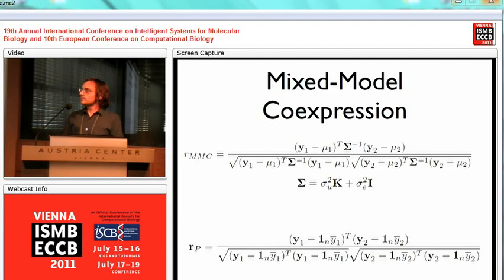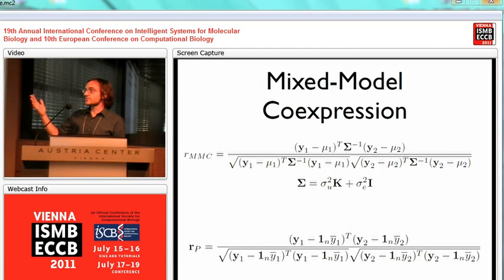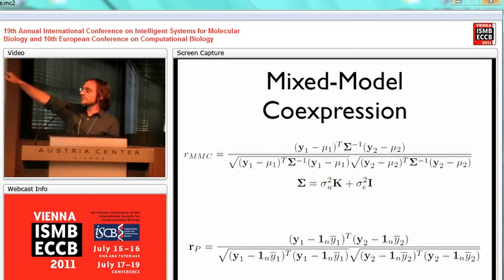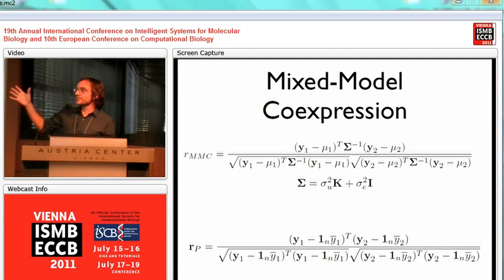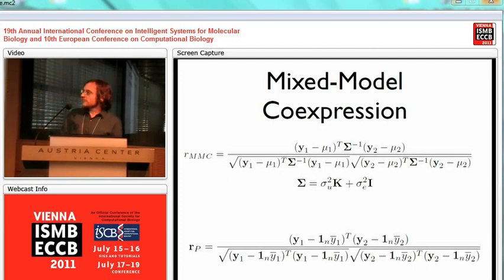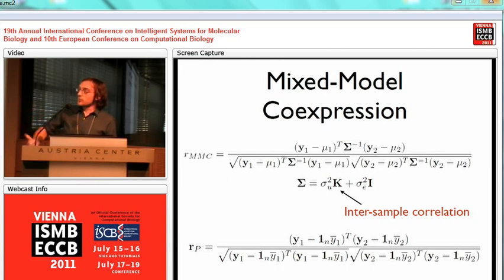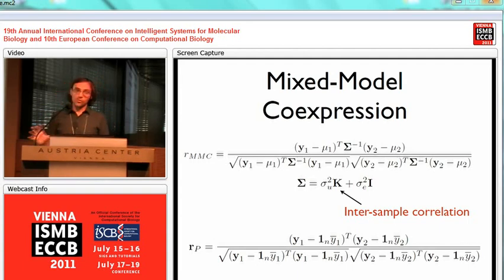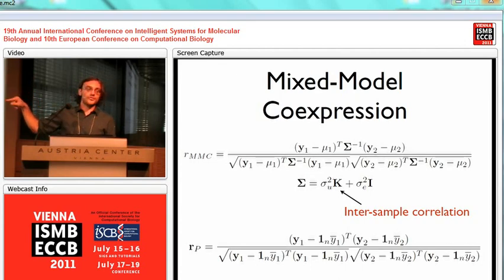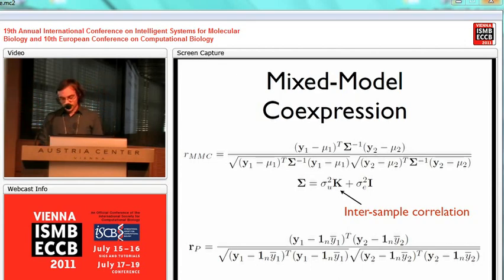The end result is that we define a correlation corrected for expression heterogeneity. Comparing the MMC formula to Pearson's correlation in vector notation, they are very similar — the only difference is the introduction of a sigma matrix, which is a function of the inter-sample correlation. If the inter-sample correlation is close to the identity matrix, meaning no correlation between arrays and no expression heterogeneity, the MMC formula exactly reduces to the Pearson's correlation.